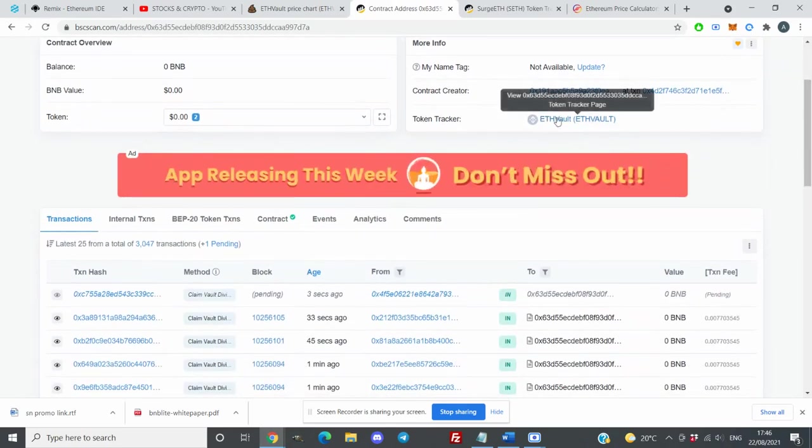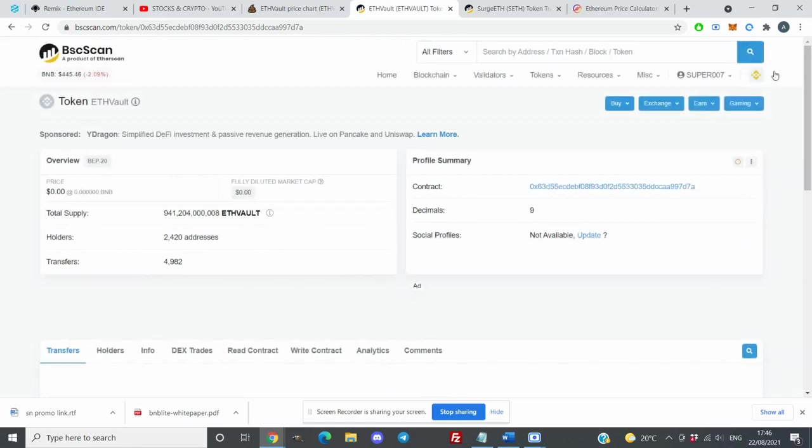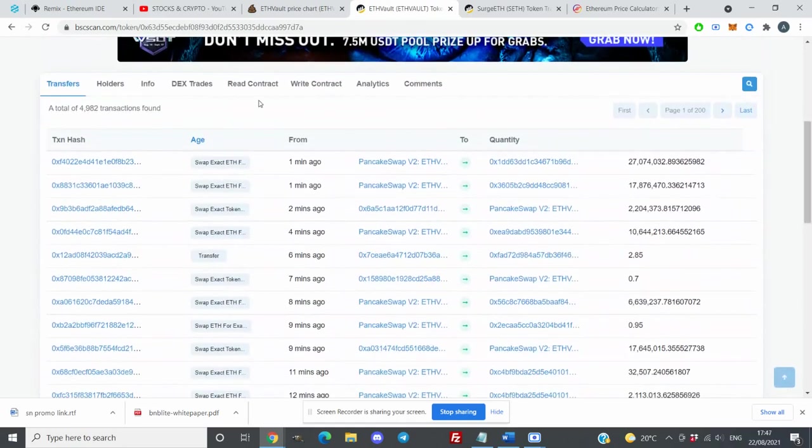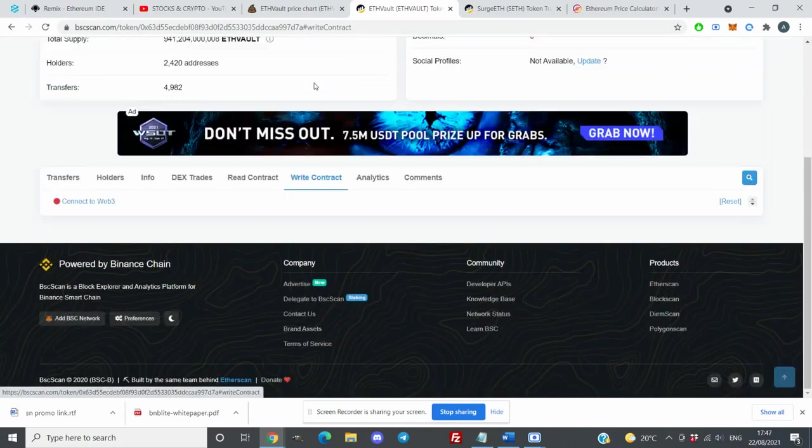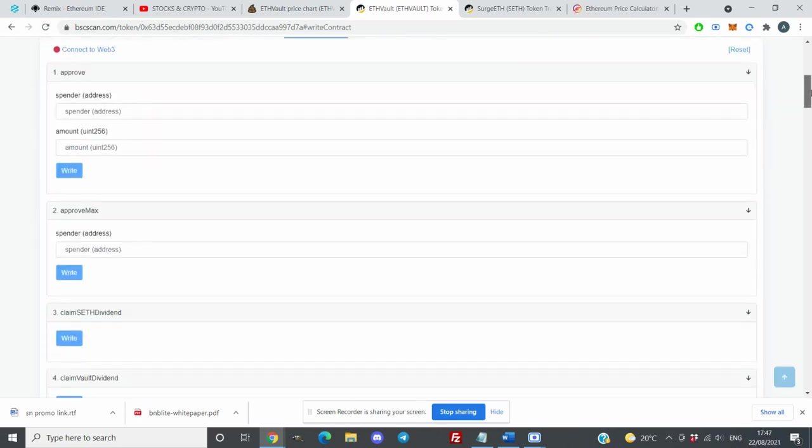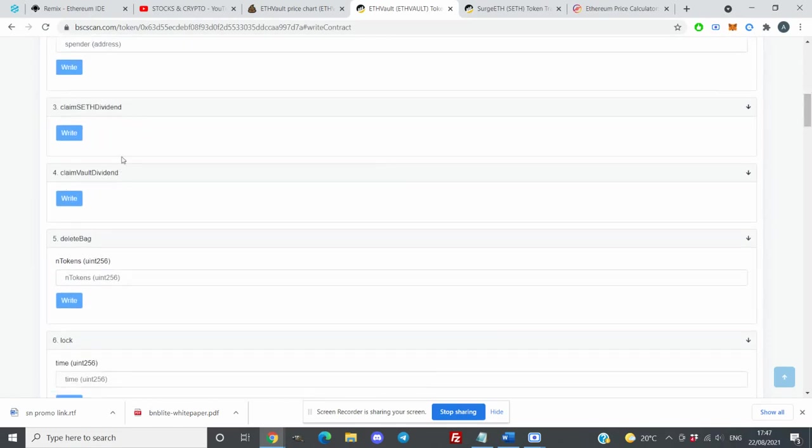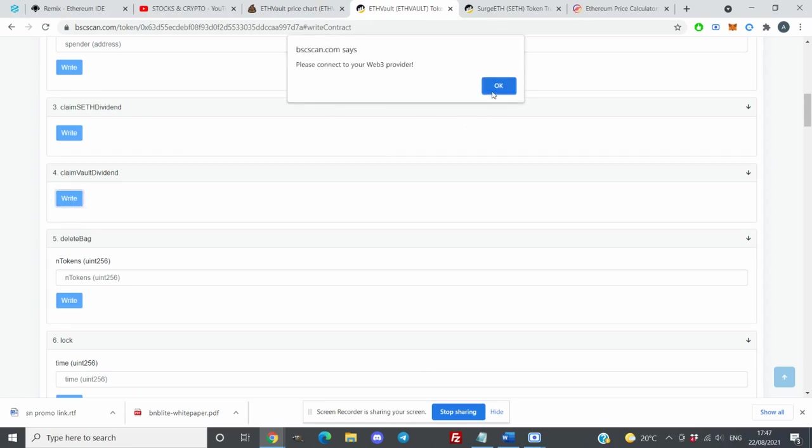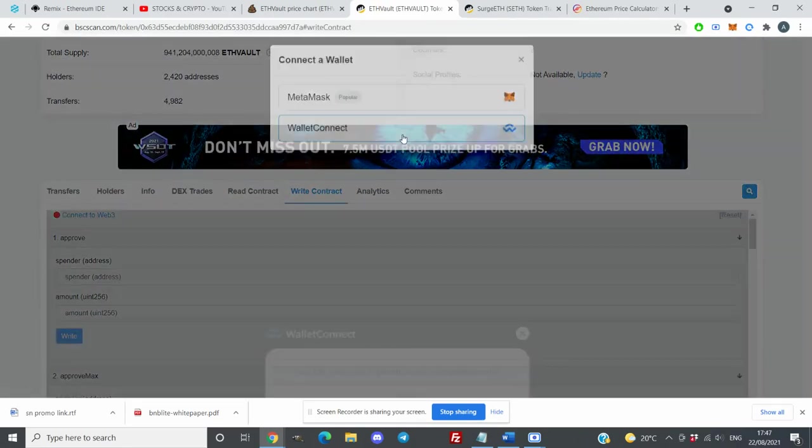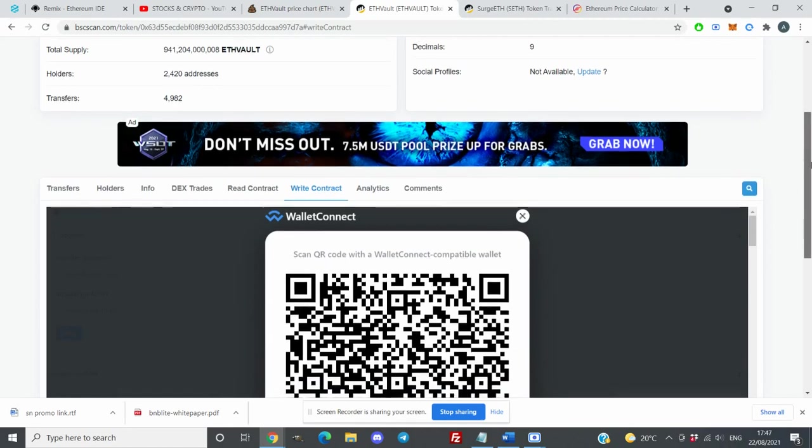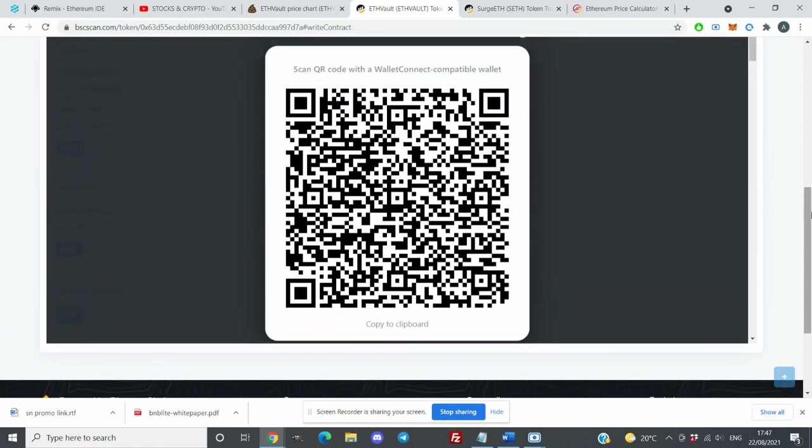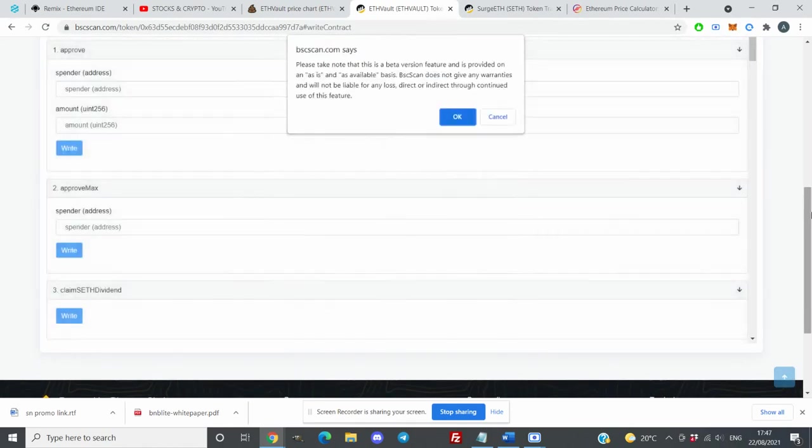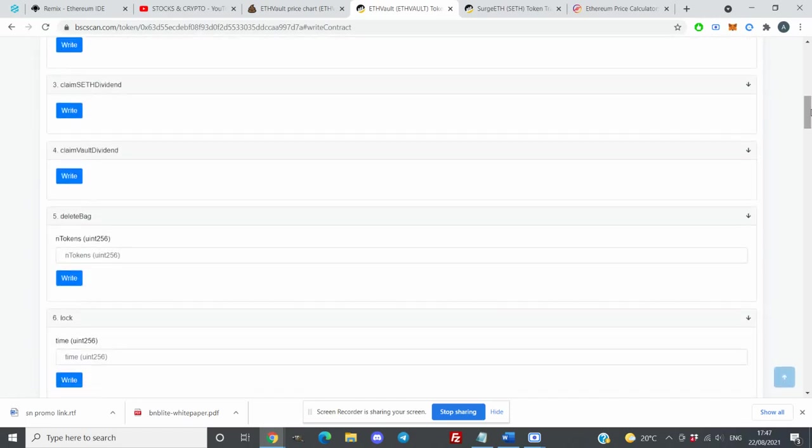From here you need to click on Ethereum Vault and you will have a few options. What you need to do is click on write contract. Here you can claim your rewards. You need to look for option for claim vault dividends and claim search Ethereum dividend. We're going to start with claim vault dividend. You click write. What you need to do is connect your wallet. I will use Trust Wallet. After connecting your Trust Wallet, you need to go to number four.